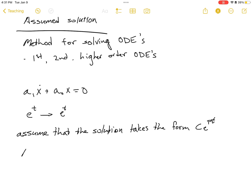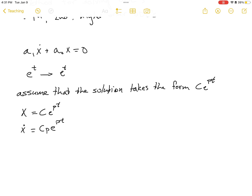We assume x = c·e^(pt), then we take the derivative: ẋ = c·p·e^(pt). We just took the derivative of our assumed solution. We'll go ahead and plug that back into our original equation: a1 times ẋ, which is c·p·e^(pt), plus a0 times x, which is c·e^(pt), equals zero.